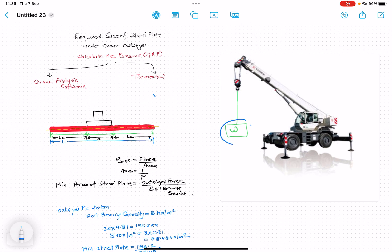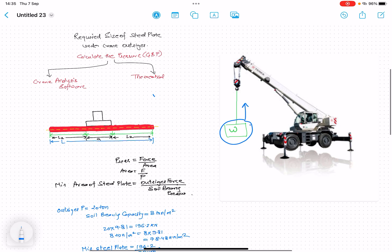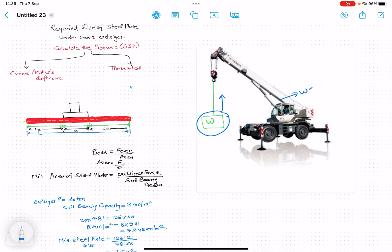When lifting something with a mobile crane, the weight of the crane, the load being lifted, and the rigging weight transfer from the crane to the ground. As you can see from the figure, the tires are free — the whole force is transmitted to the ground through the outriggers. During lifting, the entire weight of the crane plus the lifted element plus rigging weight is transmitted to the ground by the outriggers.